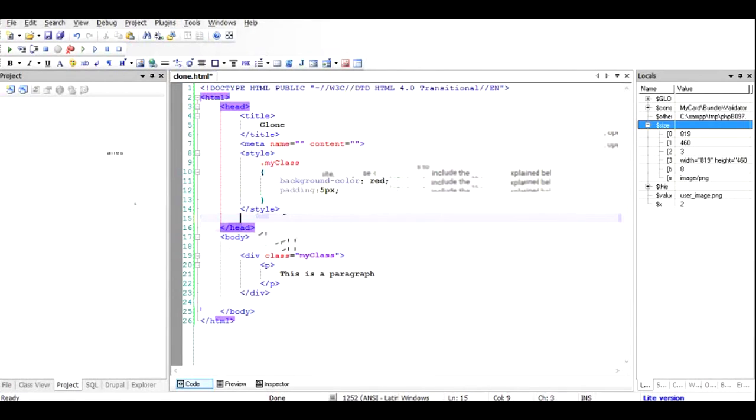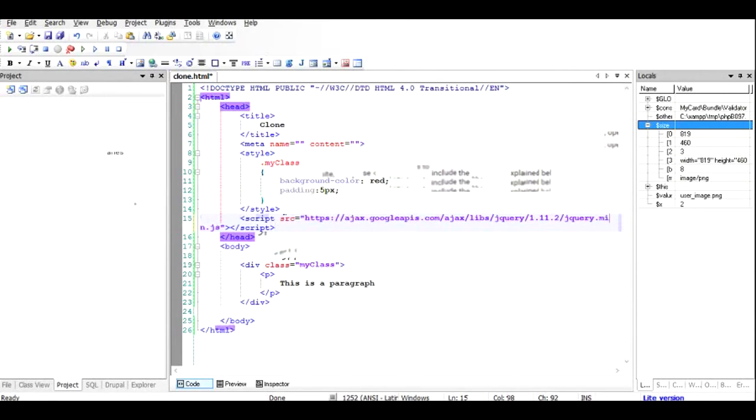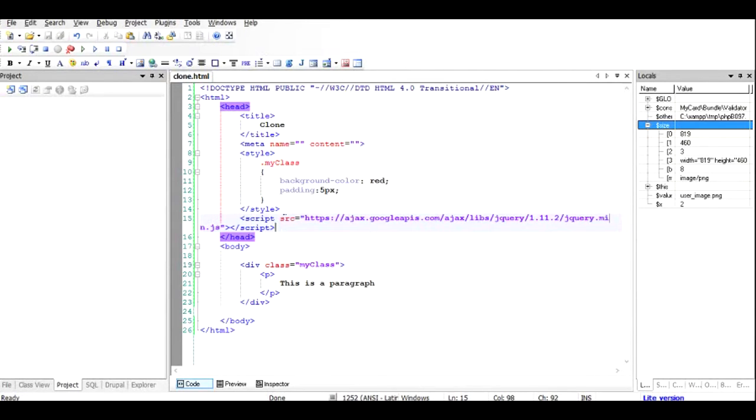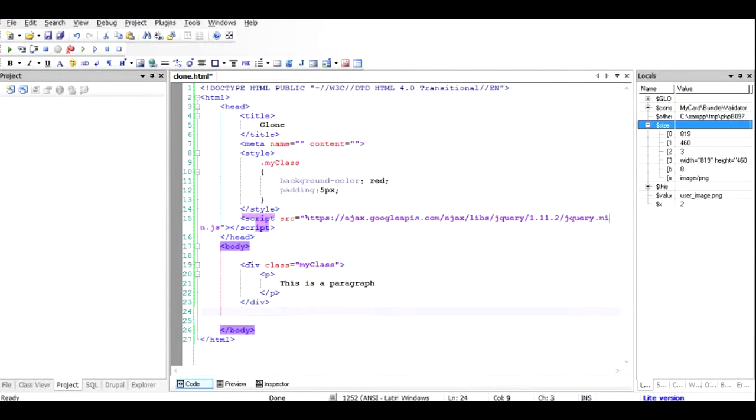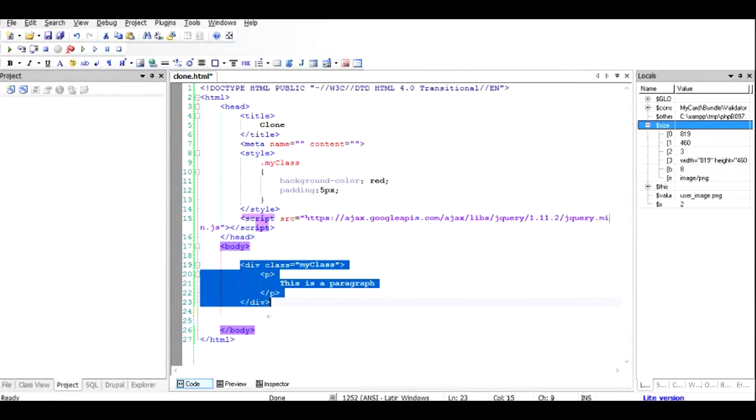Like this. Now the jQuery has been included in your HTML file or project or whatever it is. Make sure that you are connected to the net because you would need this file to access the Google site. So once I have included this, what I need to do is that upon load of this document, this whole element should be copied.